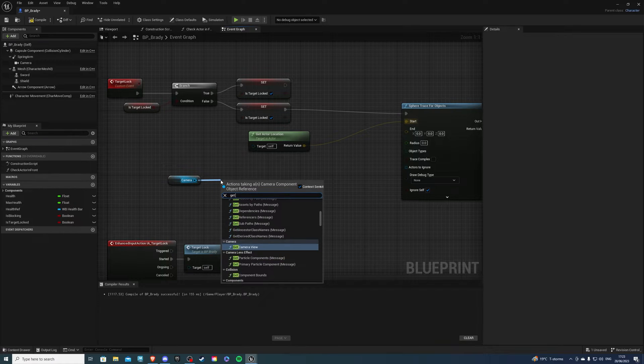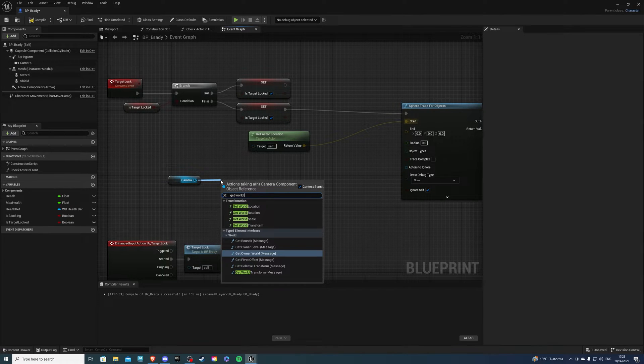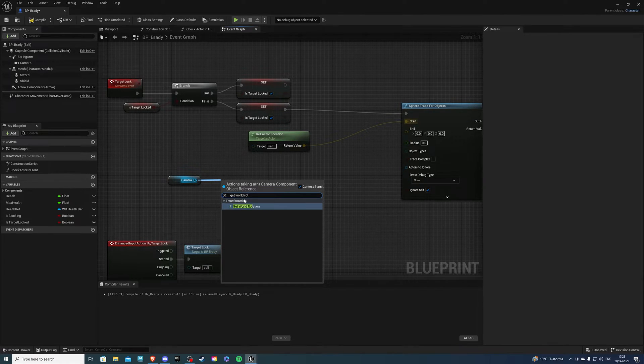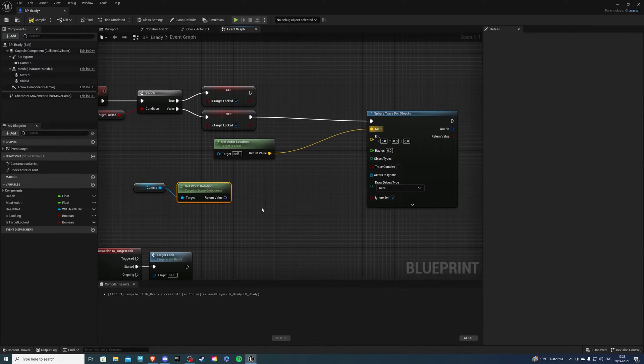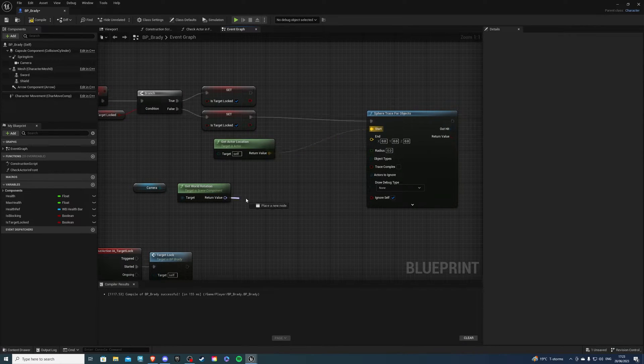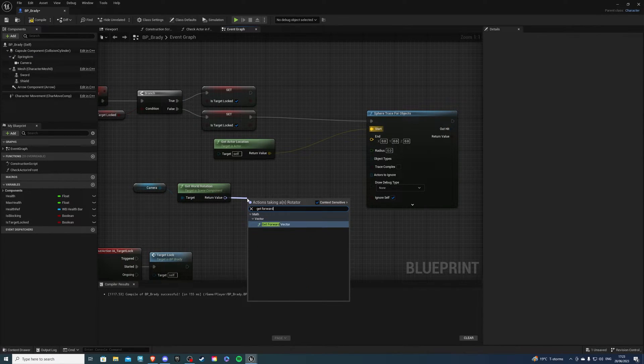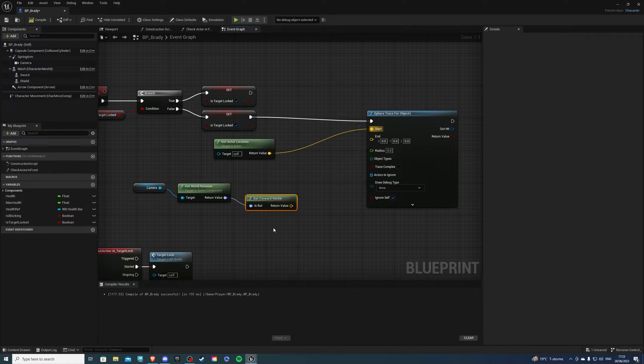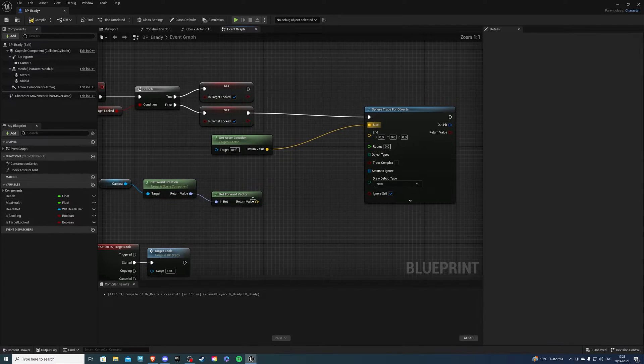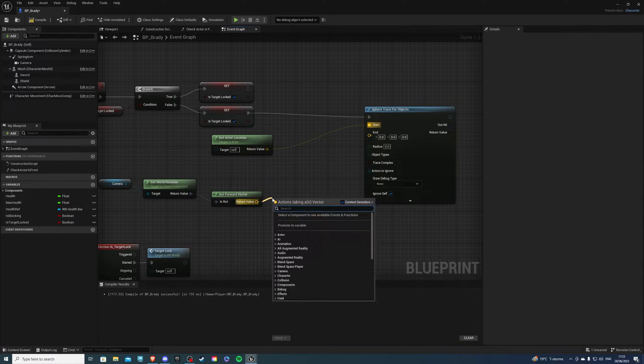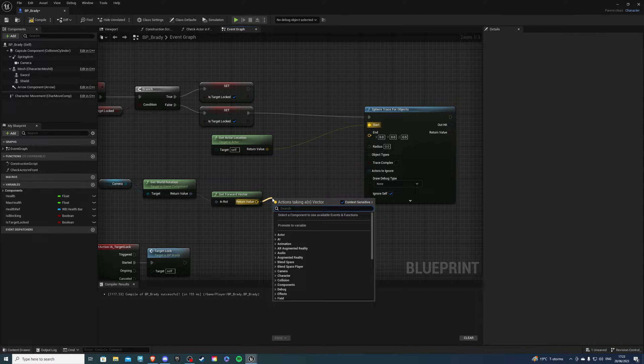and do get world get world rotation and then from here I want to do get forward vector.